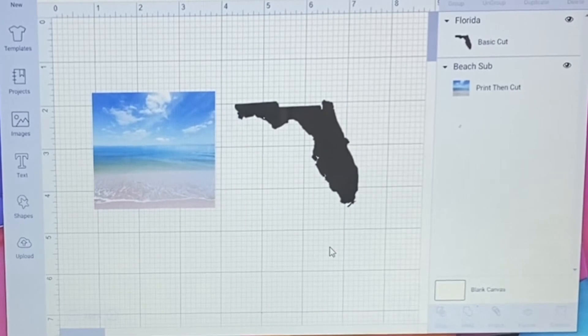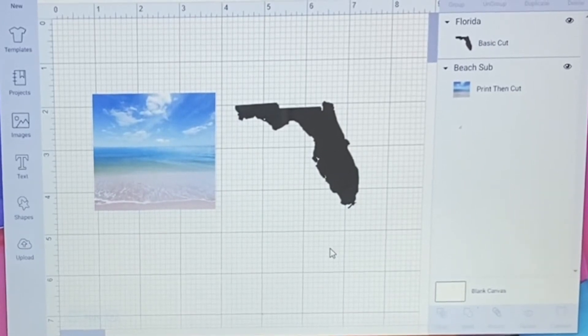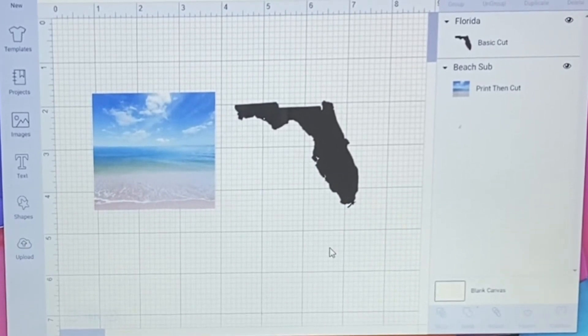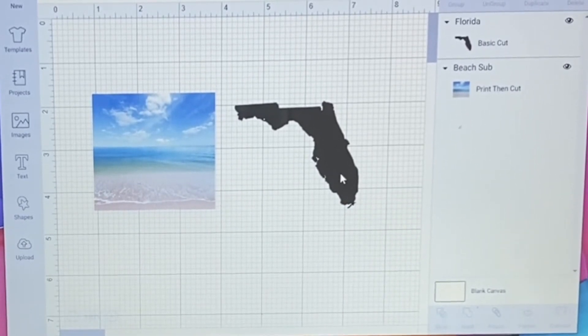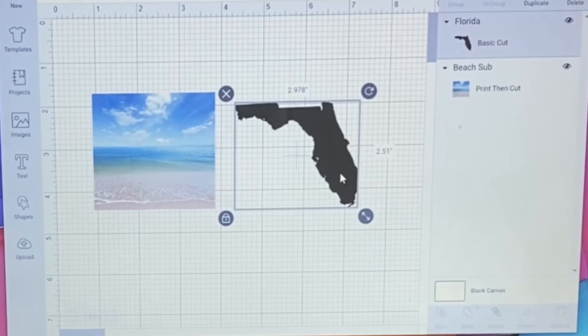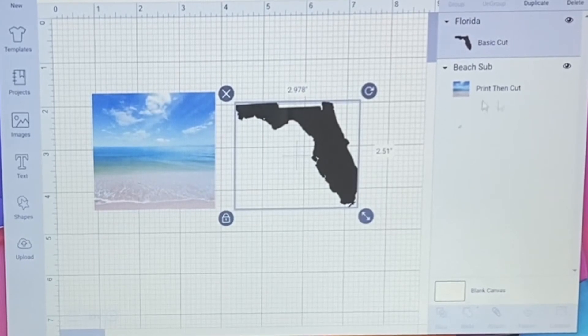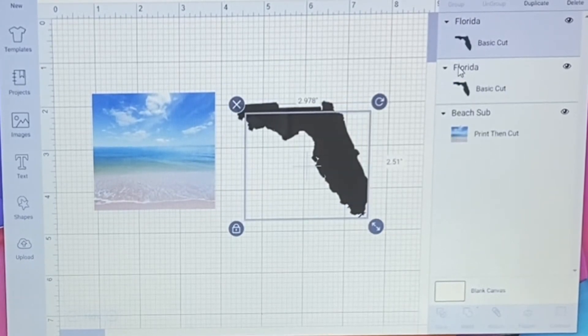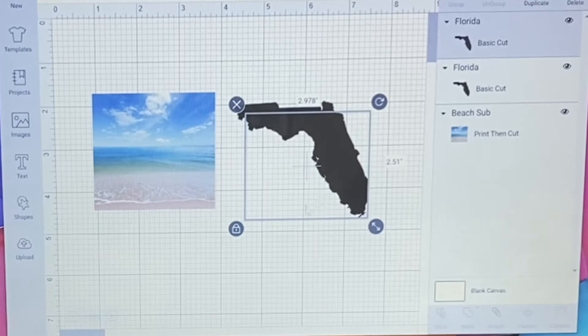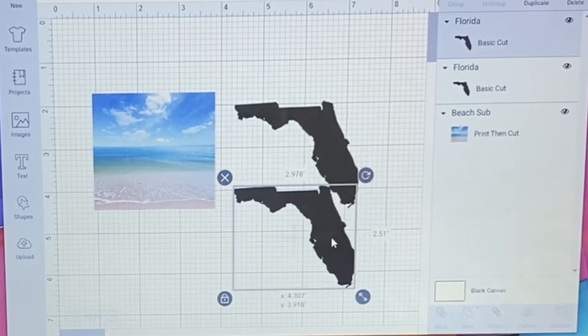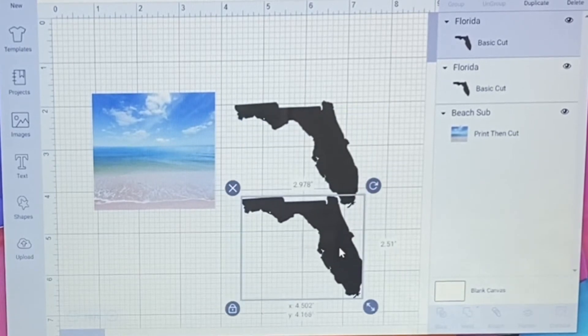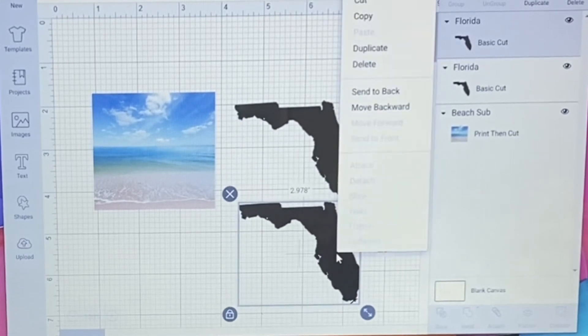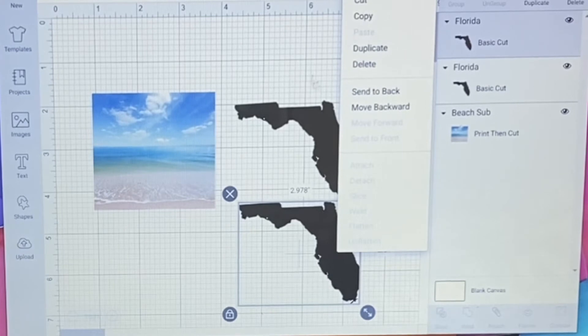So now, because I'm going to be making a sticker out of this, the first thing I'm going to do is duplicate this. Now, if you're just doing the slice feature, you don't have to do this, but I'm making a sticker, so we're going to do that.